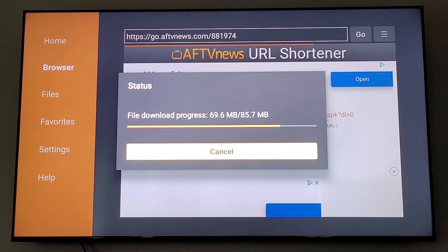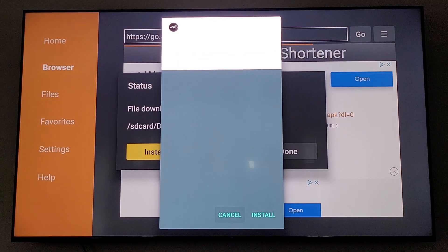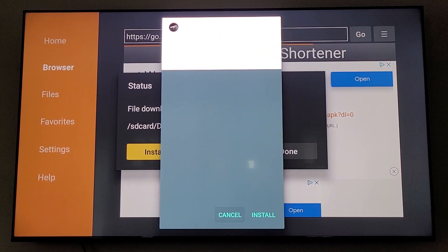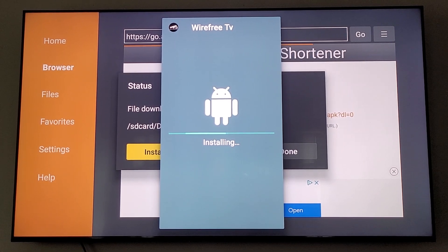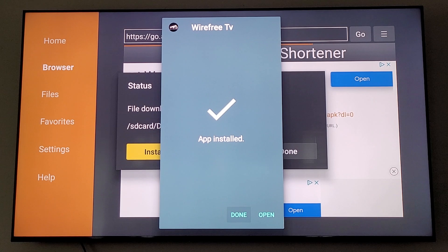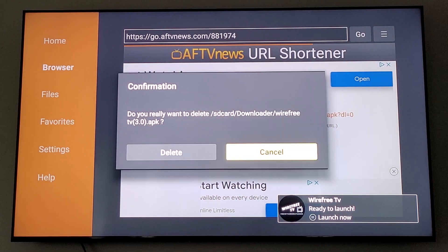Once it's done downloading, we're going to need to install it. Wait for the install box to pop up. There'll be a little Android guy that shows up, and on the bottom of your screen it will say Install. Click down there, click to the right once, and click Install. Once it's done installing, I do not want you to open it — just click Done. Then over here you can click Delete and confirm Delete. Once you do that, hit your home button on your remote.